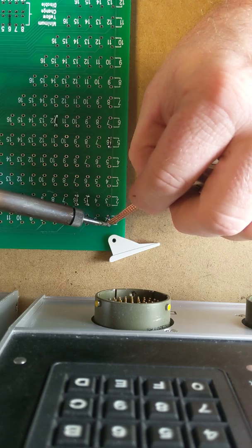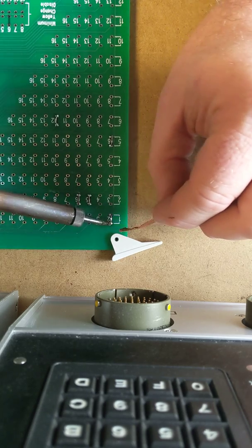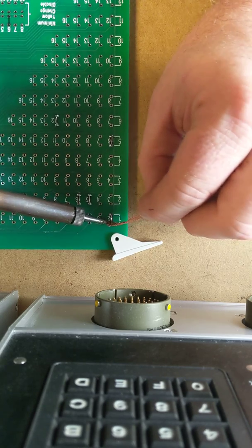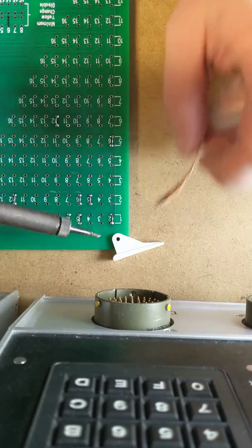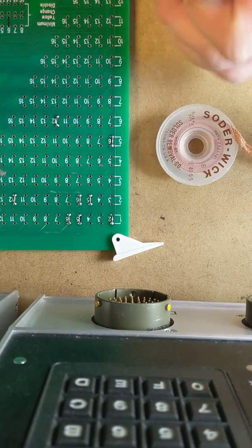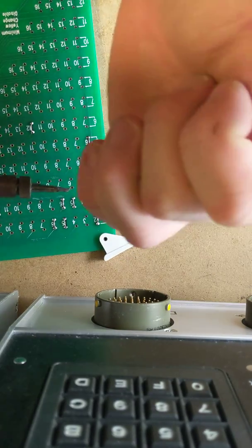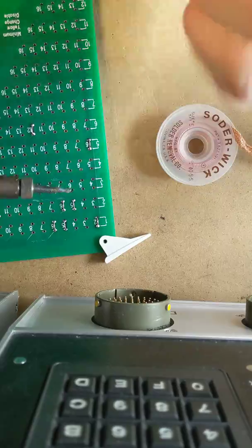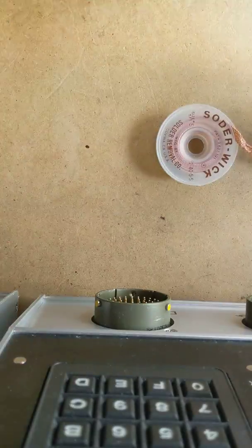Another way to do this is have a solder sucker. A solder sucker is like a little thing you can heat up your solder and it will suck that solder right out of there.